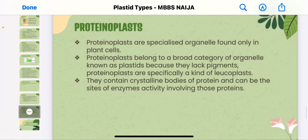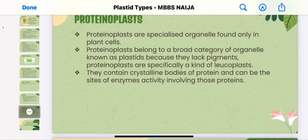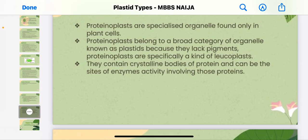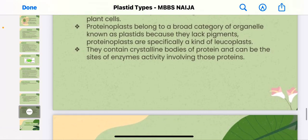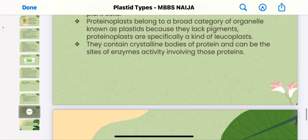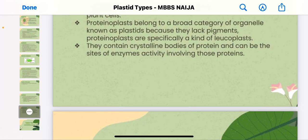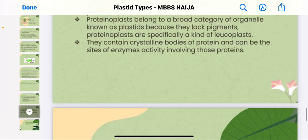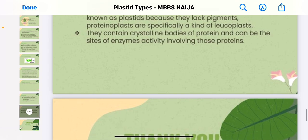Proteinoplasts are specialized organelles found in plant cells. They belong to a broad category of organelles known as leucoplasts because they lack pigment. Proteinoplasts are specifically a kind of leucoplast — they contain crystalline bodies of protein and can be the site of enzyme activity involving these proteins.